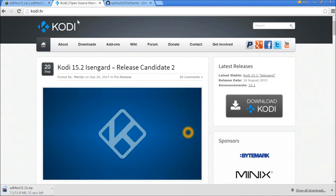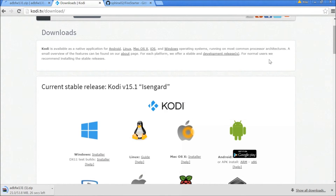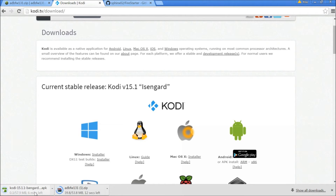Now let's go to the Kodi website which is www.kodi.tv. Press the download button, then scroll down to find the appropriate program for your device. We are using Amazon Fire TV which is Android with an ARM controller, so click that option. Let it download.